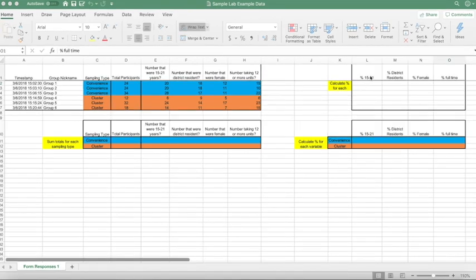We're going to focus on four variables. There is percentage of participants that are between the ages of 15 to 21, percentage of participants that are district residents, percentage of participants that are females, and percentage of participants that are full-time.